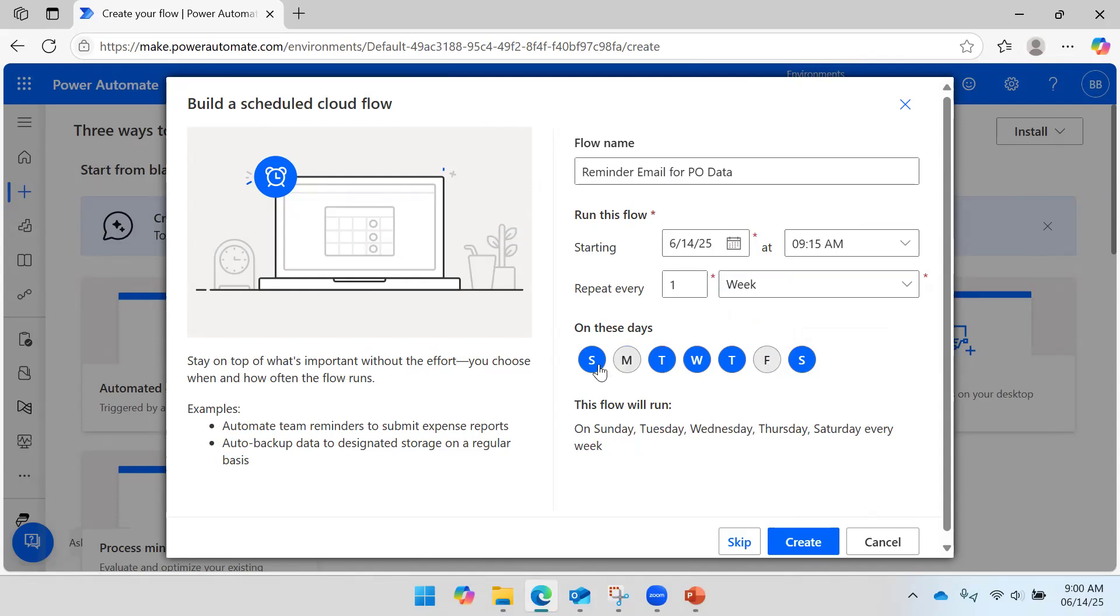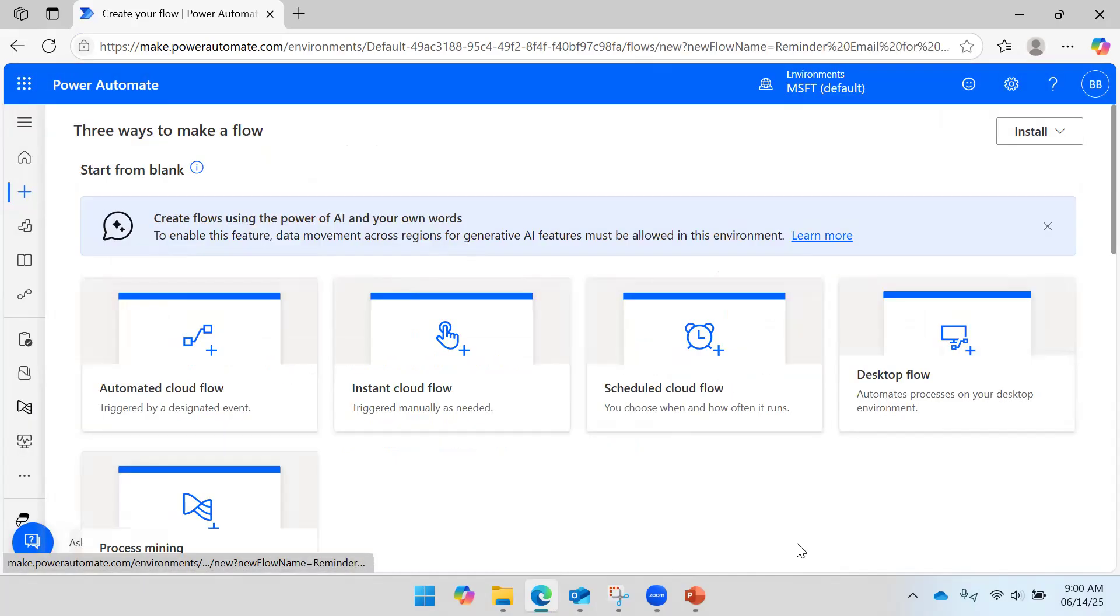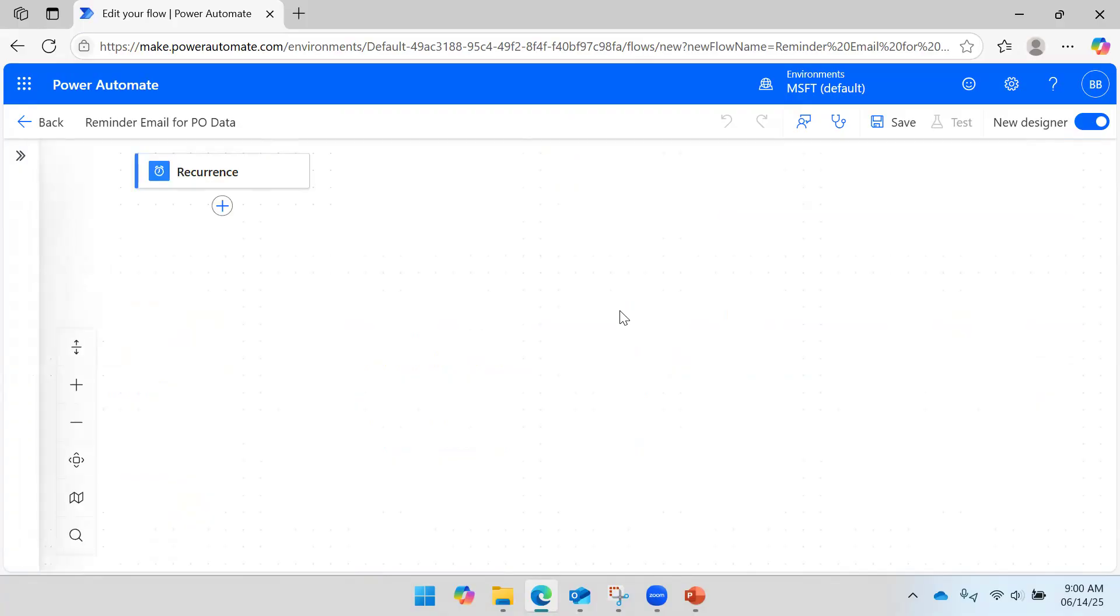So I will deselect days. Here you have an option to select month, week, day, hours, minutes, seconds - accordingly it will execute. So I will say create. Now it is creating a flow.